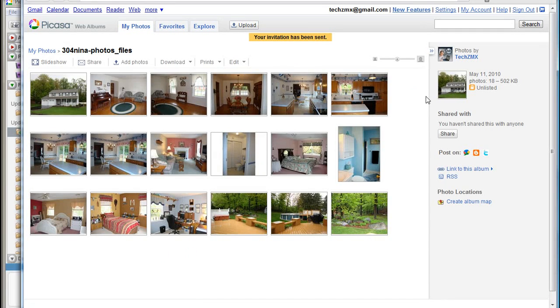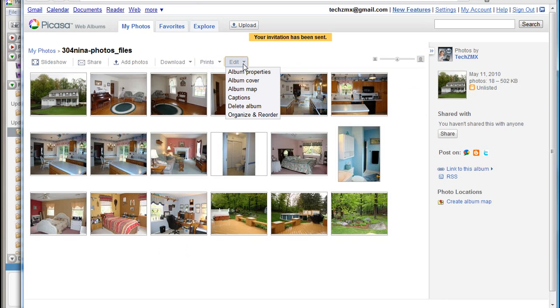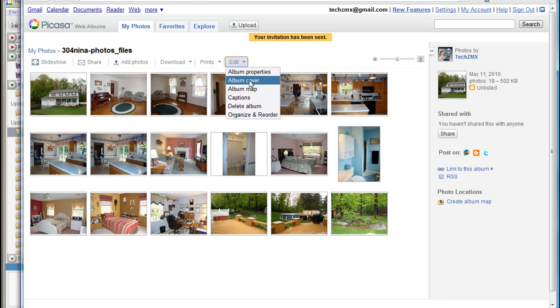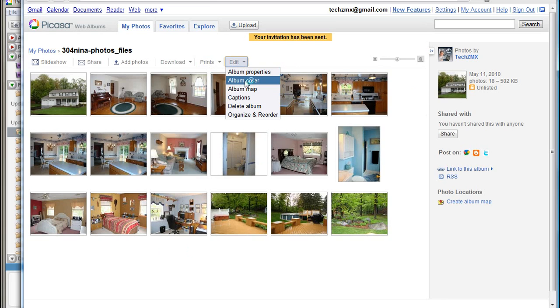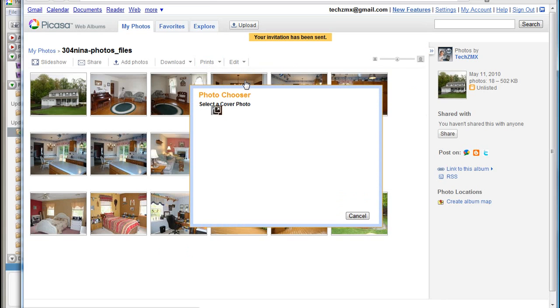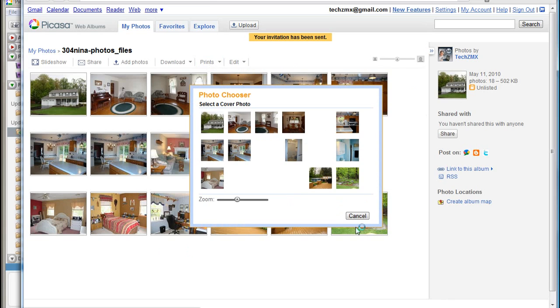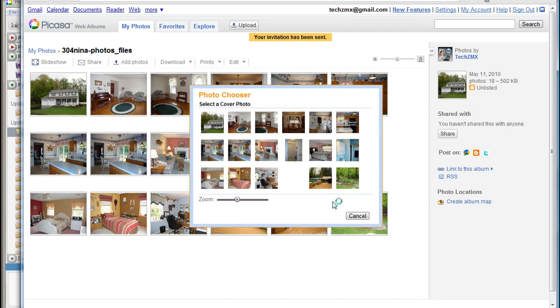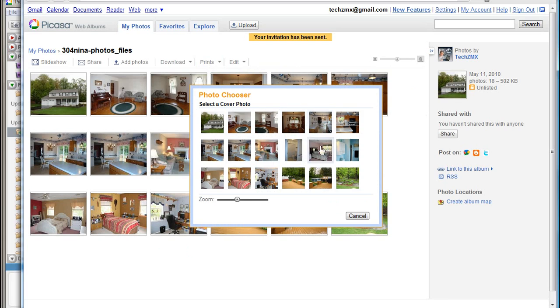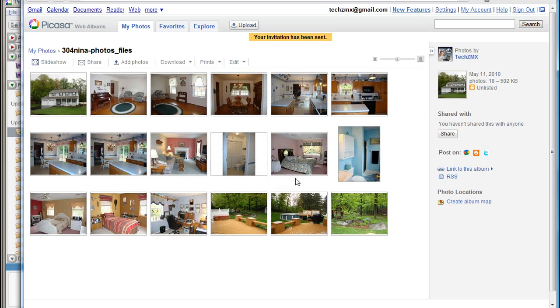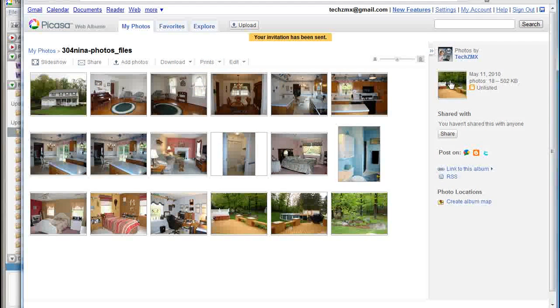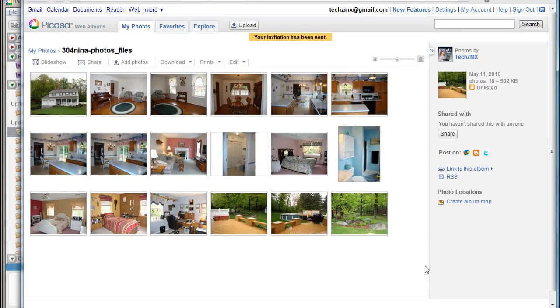And the only other thing that I might show at this point is what's called an album cover. So if I go into the edit box here, you don't have to do this. But if you do want to change the cover, which is the main thumbnail for the album, you can do that under the edit box. You can choose album cover. And it will load the photographs here that are in your album. And you can go ahead and if you wanted to choose a different one, you can go ahead and find the photo that you want to use. And see, now that has become the album cover. And that's basically it.